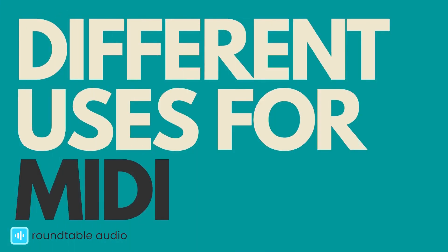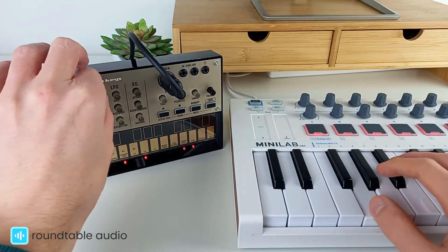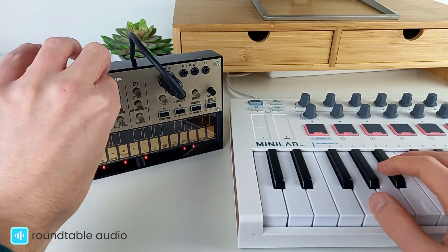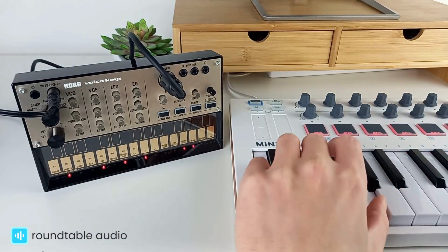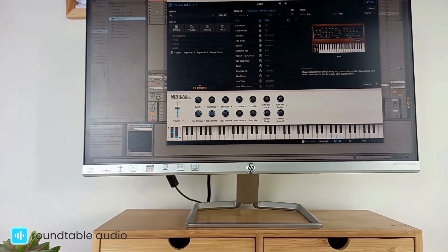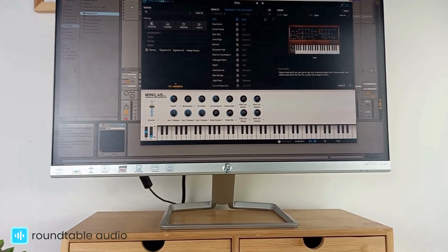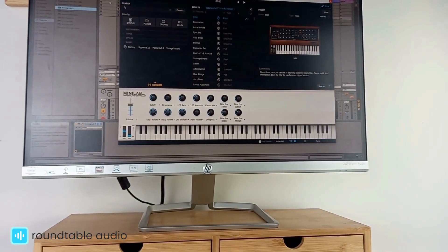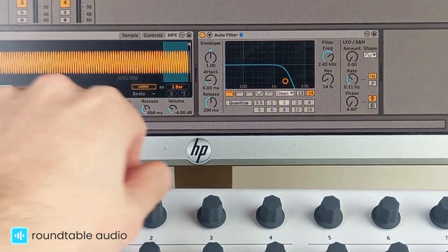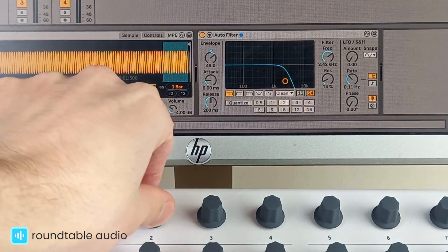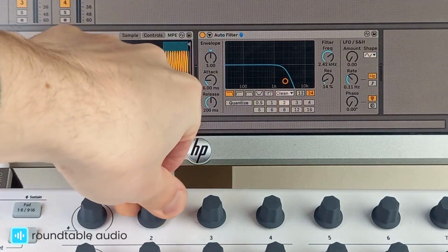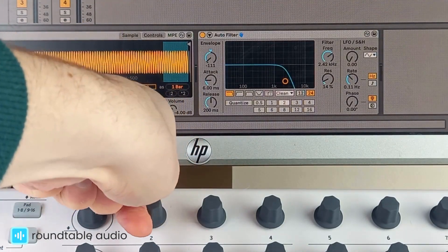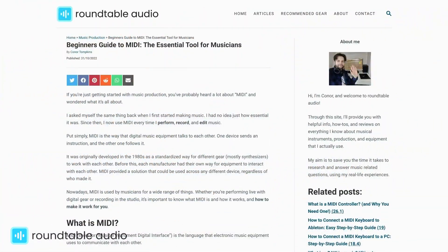MIDI has a lot of different uses: most commonly remotely controlling a hardware instrument or multiple instruments, playing and recording virtual instruments and samples on a computer, or remotely controlling music software like adjusting settings in a digital audio workstation.